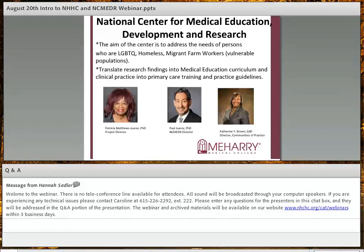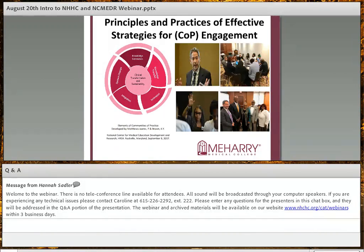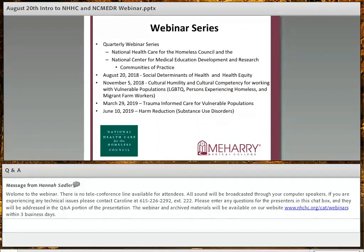Our community of practice includes working with national partners, the National Healthcare for the Homeless Council. In collaboration with them, the National Center for Medical Education Development and Research is excited to have you join us for the first of a quarterly webinar series featuring content experts from our center and the Council. Today's focus is social determinants of health and health equity. On November 5th we'll focus on cultural competence for vulnerable populations; on March 29th, trauma-informed care; and on June 10th, 2019, harm reduction and substance use disorders.